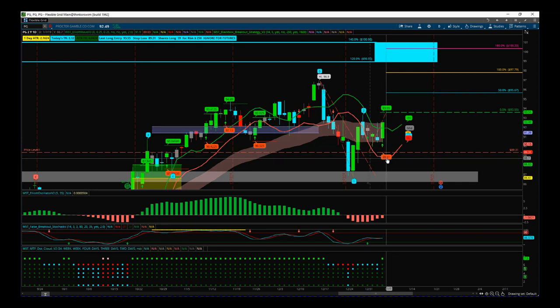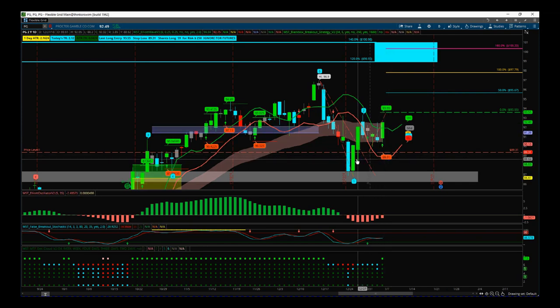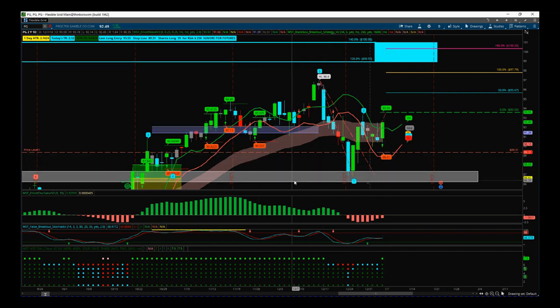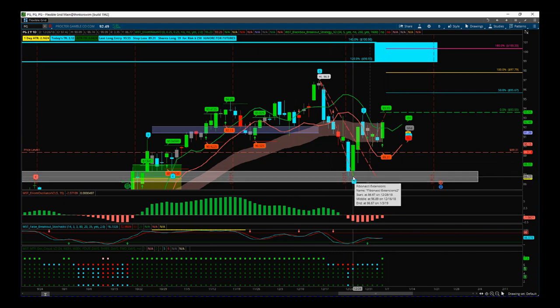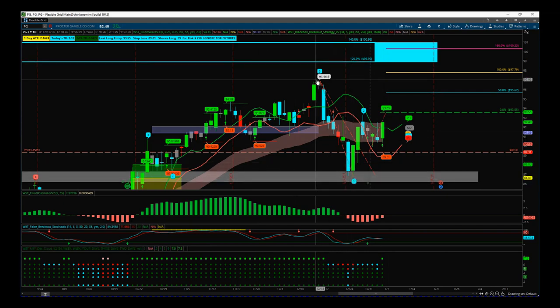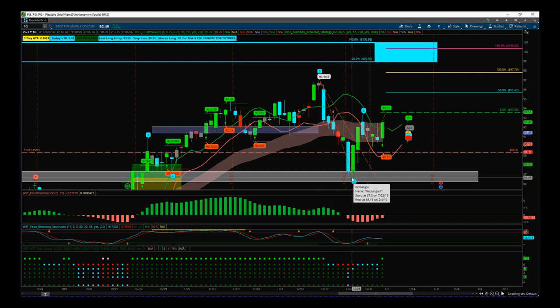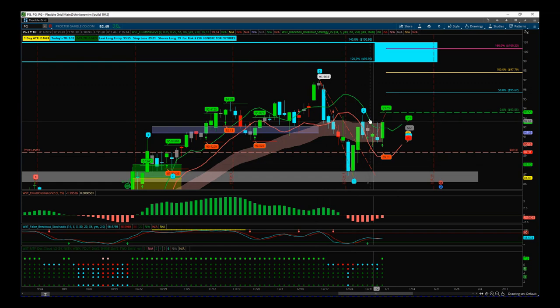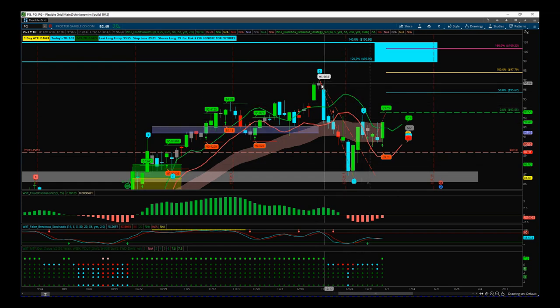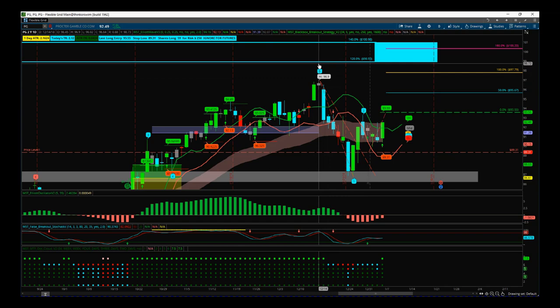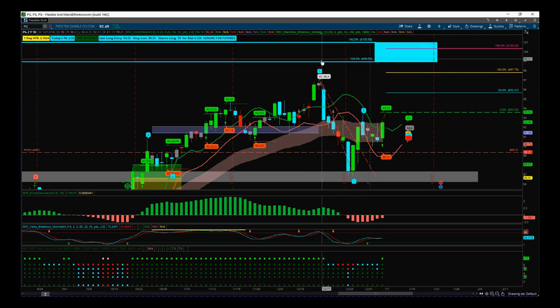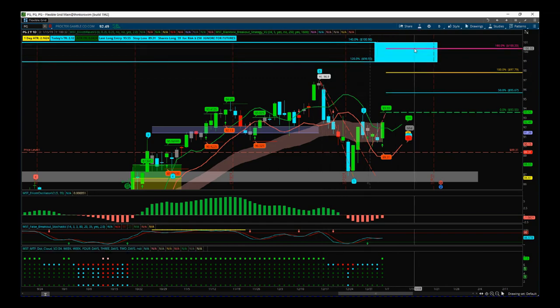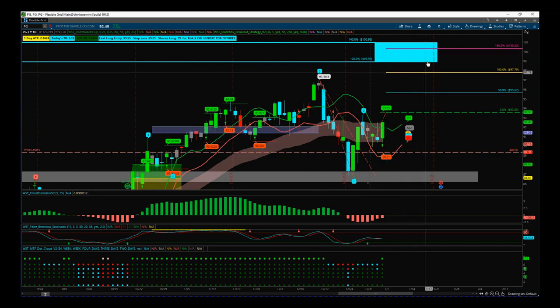For target, what I've done is I've taken the low of this wave one and the previous wave five high and I've done a Fib extension. I'll cover more of that when I do the January trade the fifth webinar on the 14th of January. But basically I've done a 120-140 Fib extension and that gives me a target zone, and the 1.2 to 1.6 is right in there just above $100.